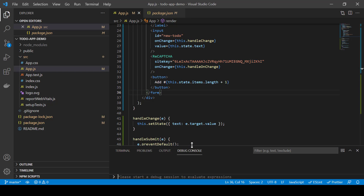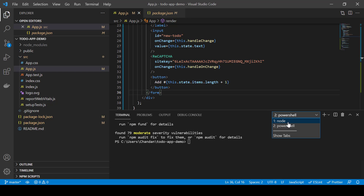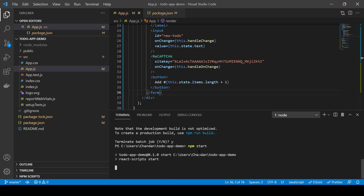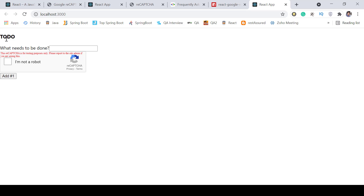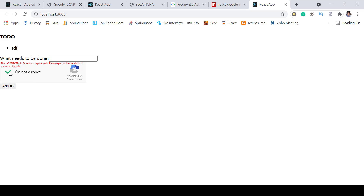Save the file. In the terminal, go to the first terminal, press Ctrl+C to stop, and run 'npm start' again. Now the reCAPTCHA should appear. We can see it shows the to-do input, the reCAPTCHA checkbox, and the Add button. Clicking Add still works at this point since we haven't added validation yet, but the reCAPTCHA is rendering and is marked as for testing purposes only.